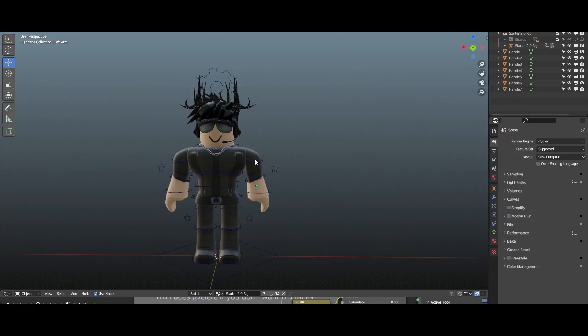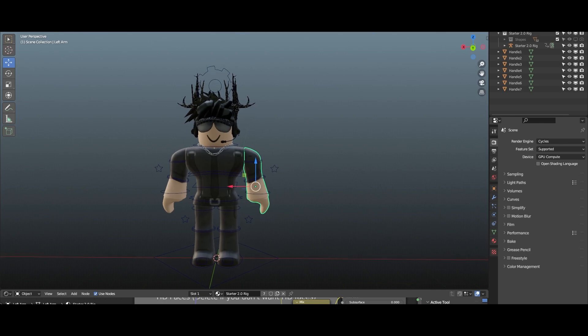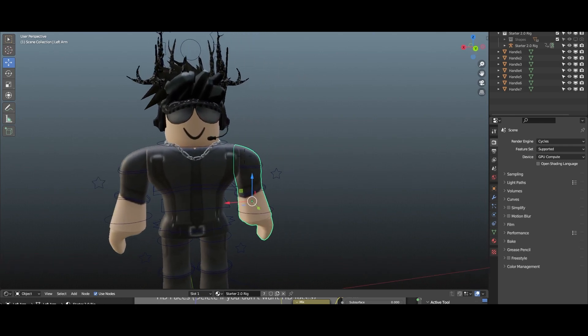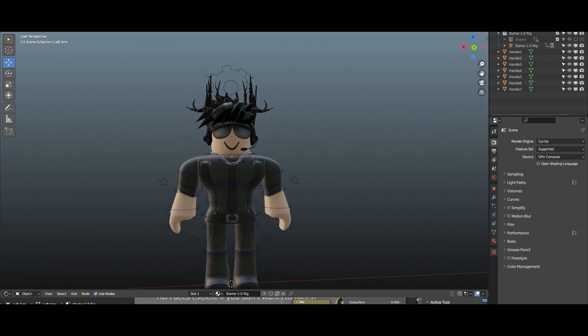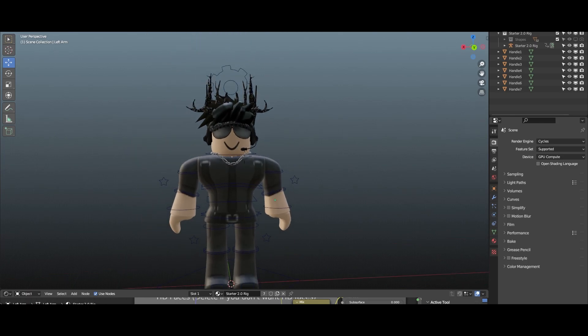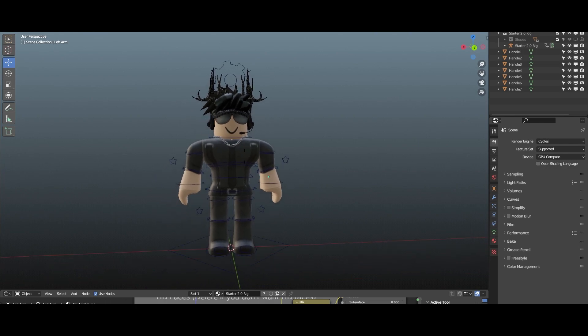So as you guys can see I have my character right here. I'm gonna just call him Omega — so Omega, thank you for entering and supporting our channel, thank you so much. I can finally feed these goons right here.